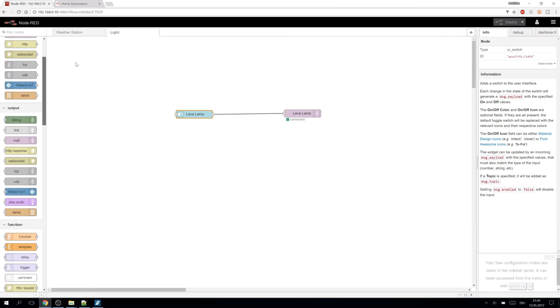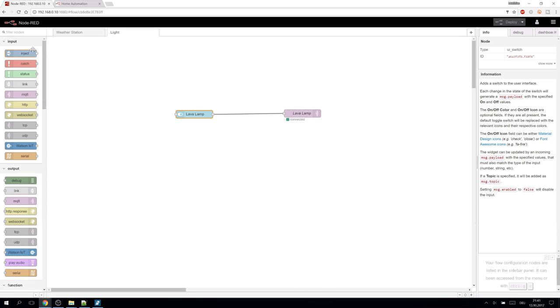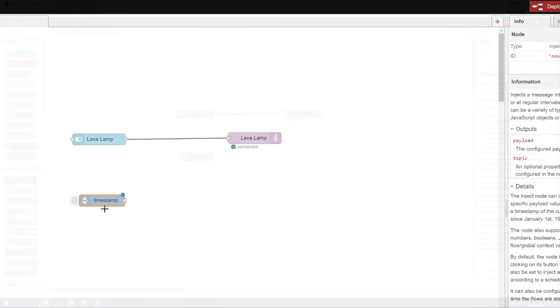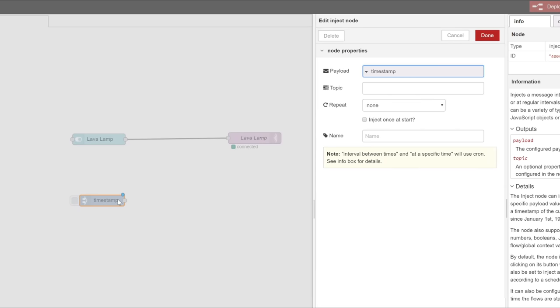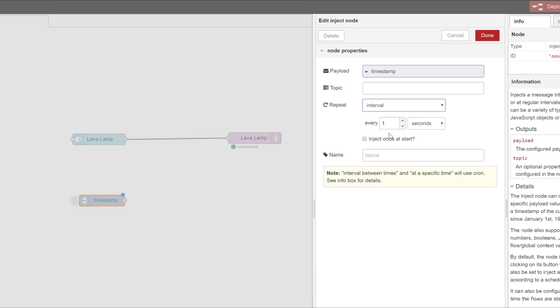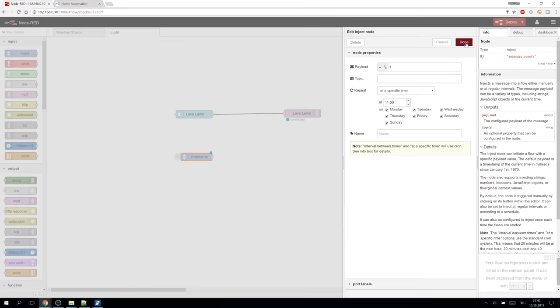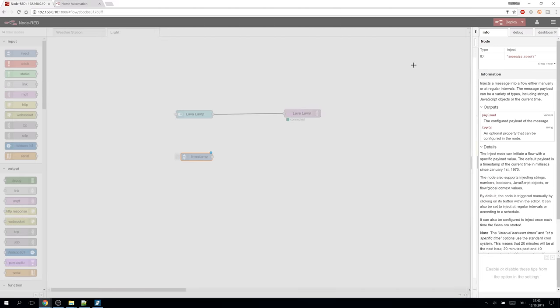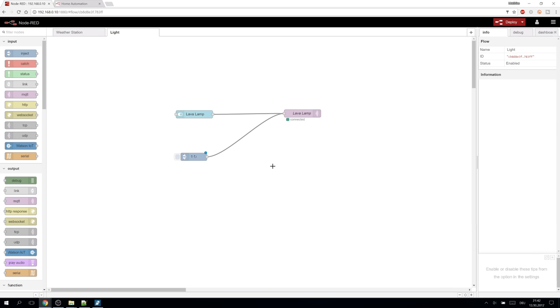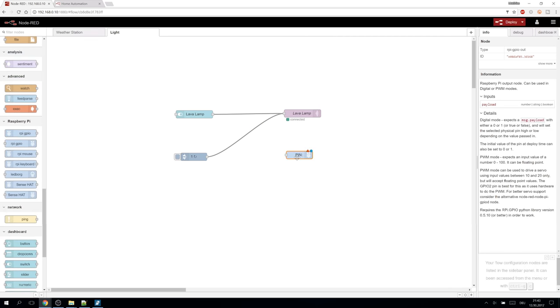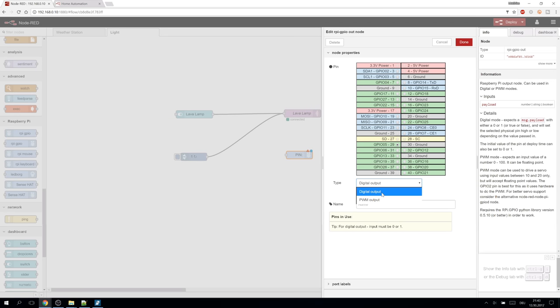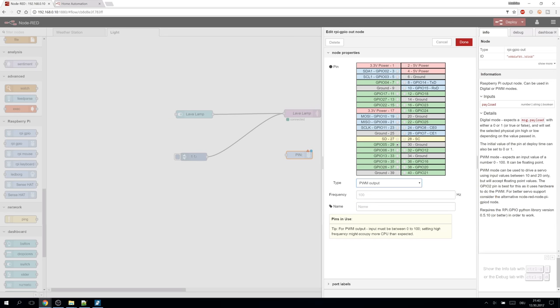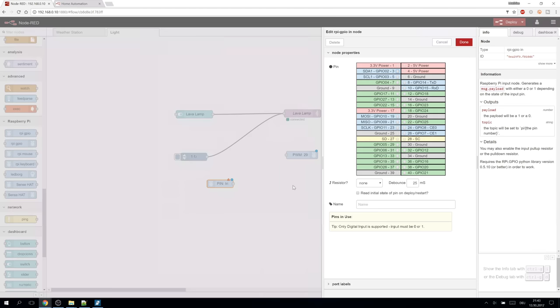Let's check out some other probably important nodes for further development. The inject node can be configured to send a timestamp repeatedly or even at a specific time at specific days. One viewer asked me how to let the Wemos do something at a specific time. This can be a solution. I can set it up here to turn my lava lamp on at 11 o'clock every day. It's also possible to address the raspberry hardware using Node-RED. For example sending PWM to a pin or receiving IO signals from a pin.